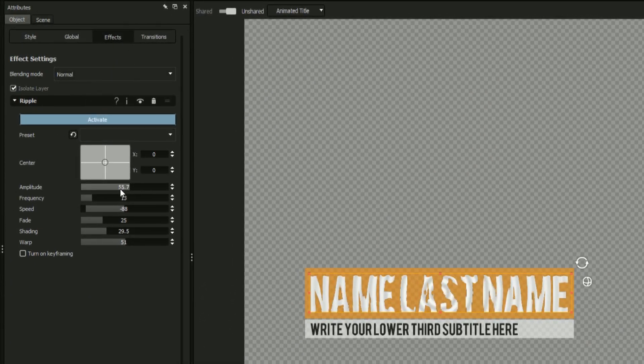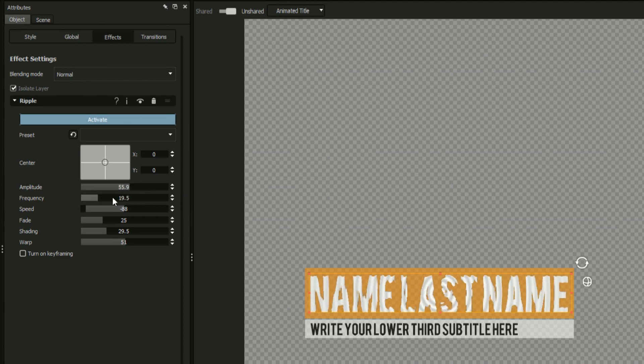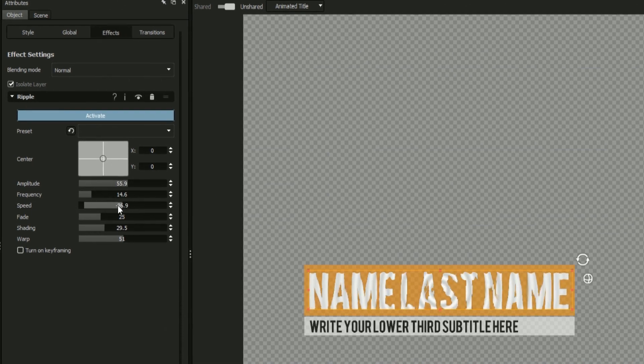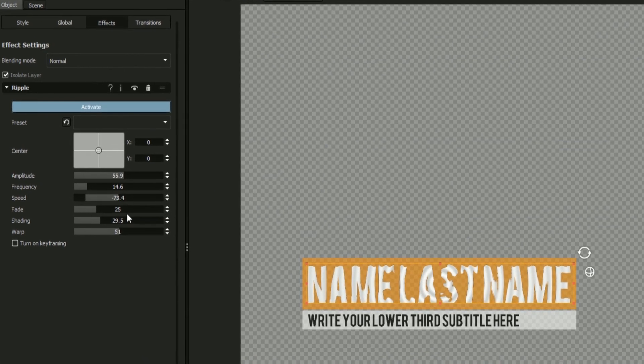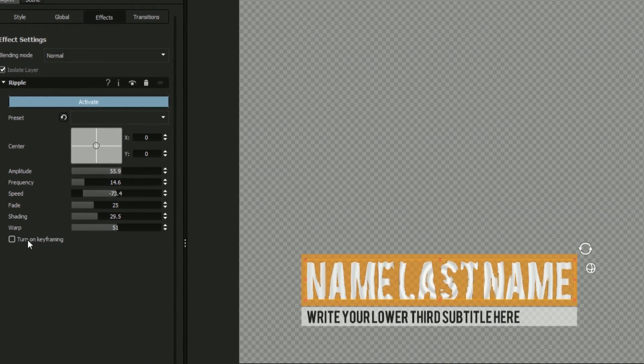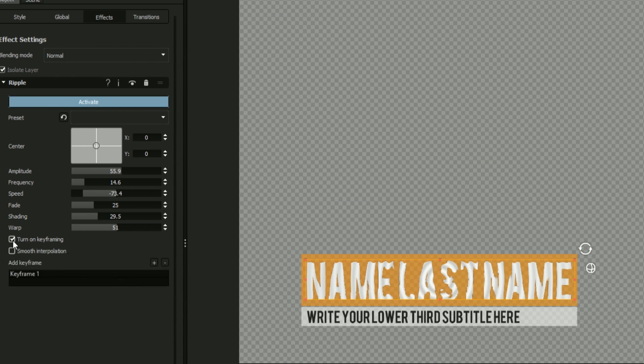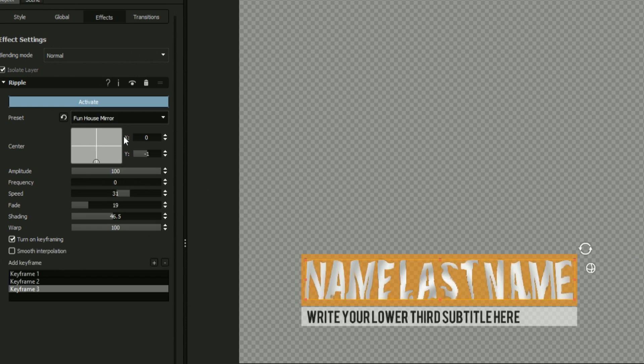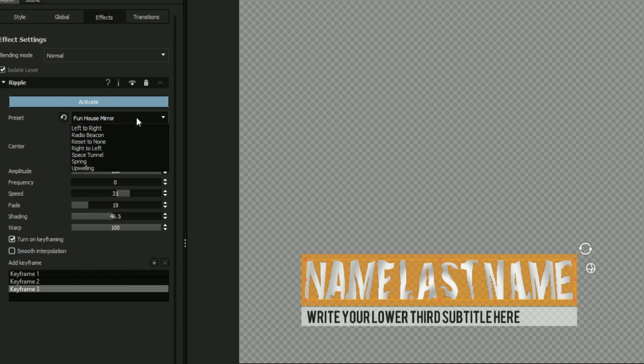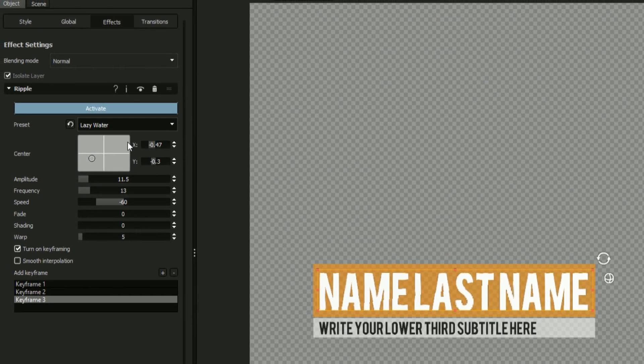Each effect comes with a unique set of controls, giving you endless possibilities for customizing your titles, including the ability to keyframe your effects attributes. Additionally, each effect comes with a handful of preset settings which can be accessed from the preset drop-down to experiment with the different possibilities for each effect.